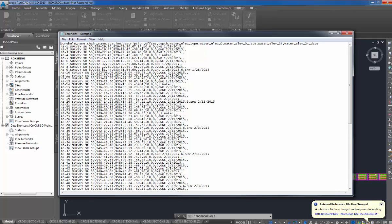The stationing that the boreholes were taken at, they're not an even station, it's like 930 plus 27, 98, 929 plus 23, 42, wherever the geotech firm created the boreholes. The soil borings, got the description, I usually use the station that they were taken at for the description.